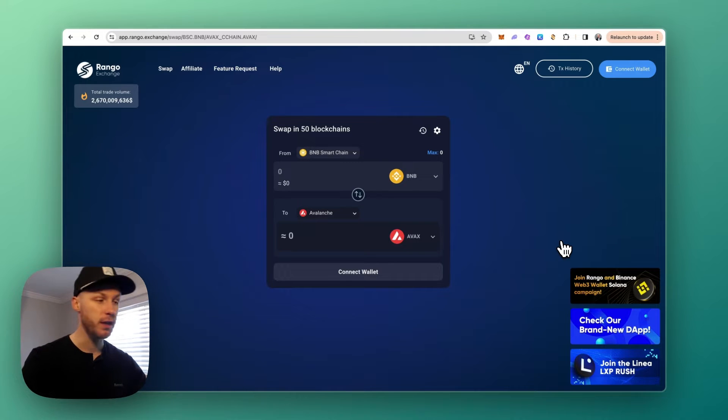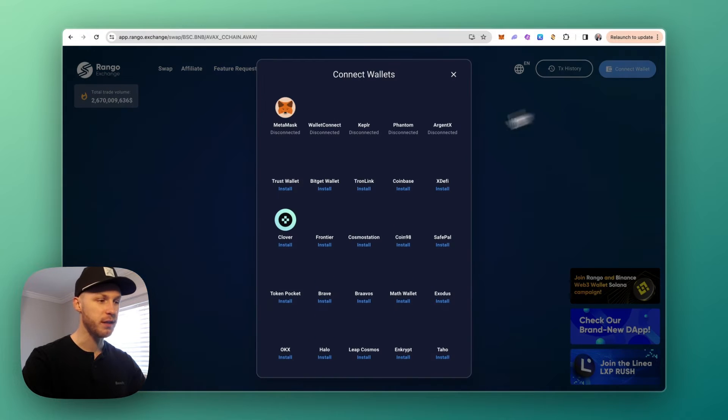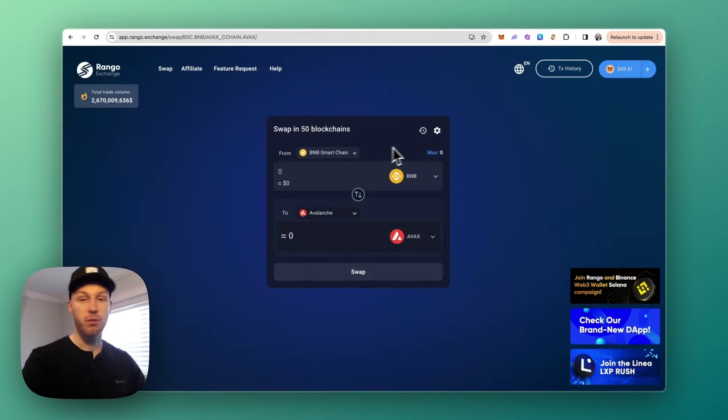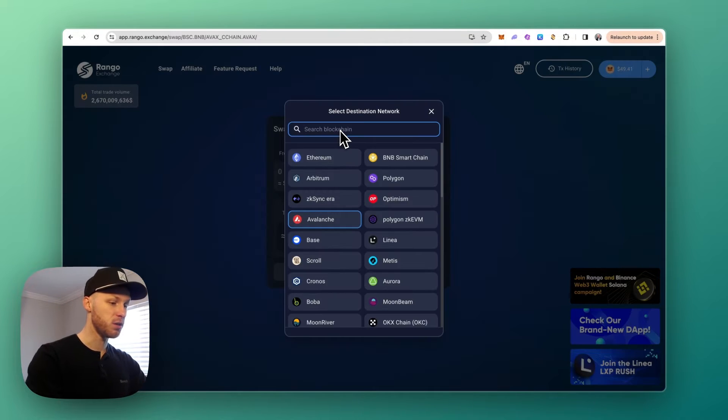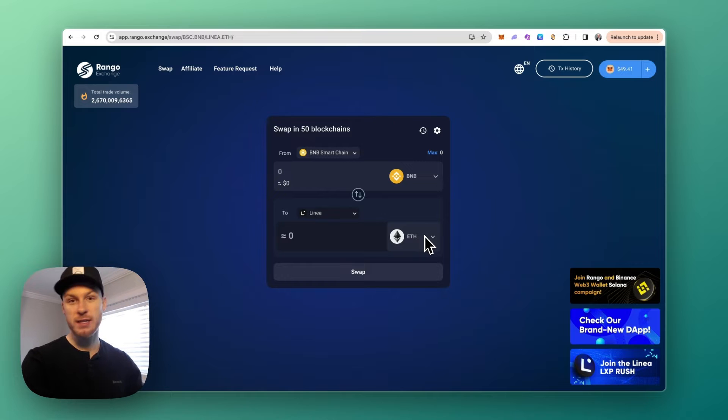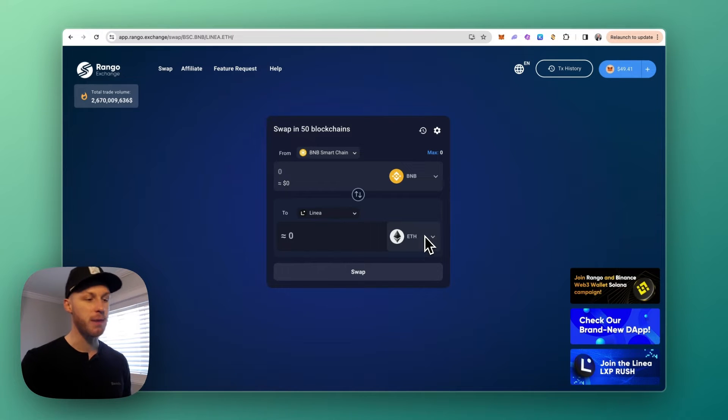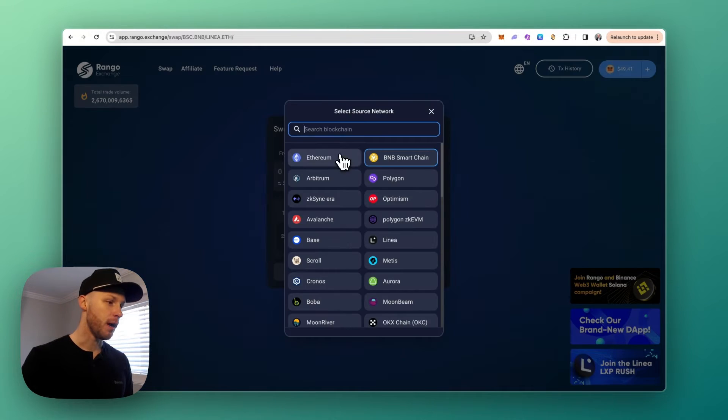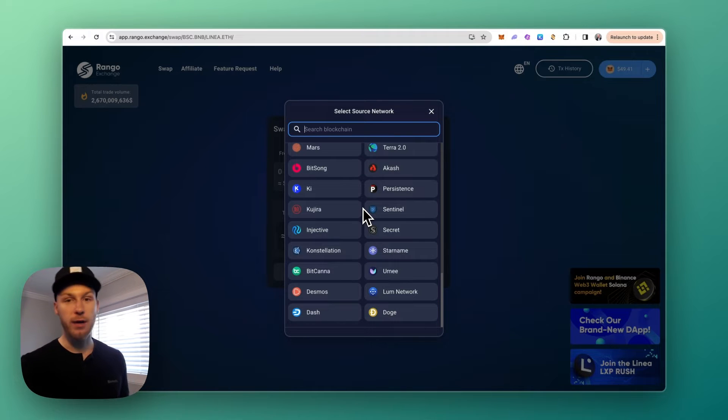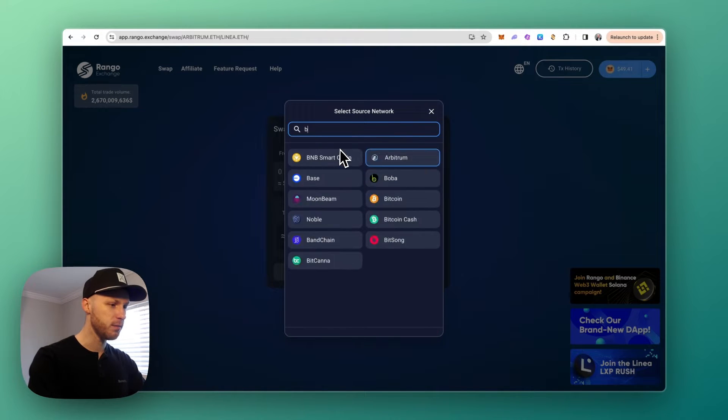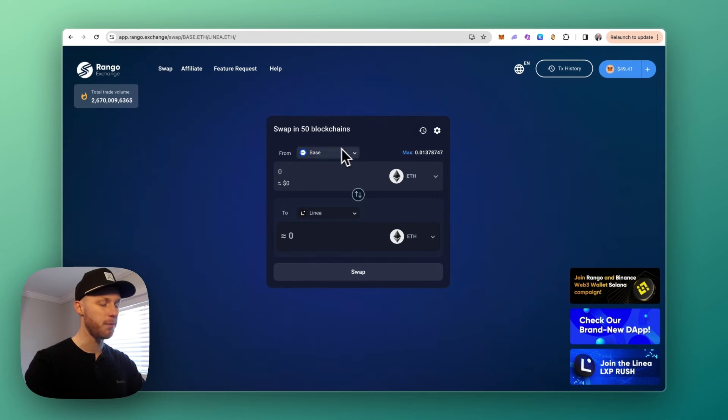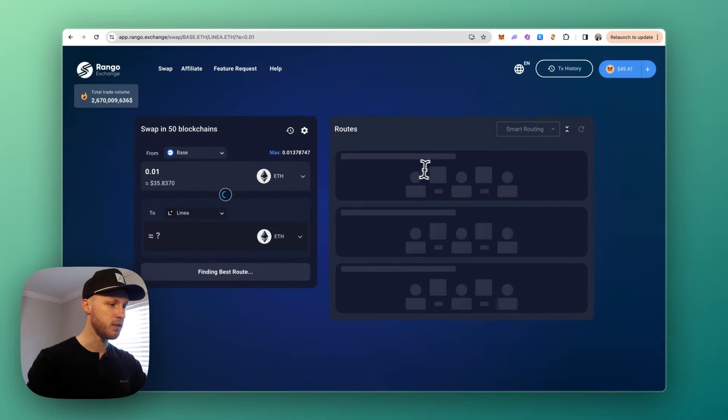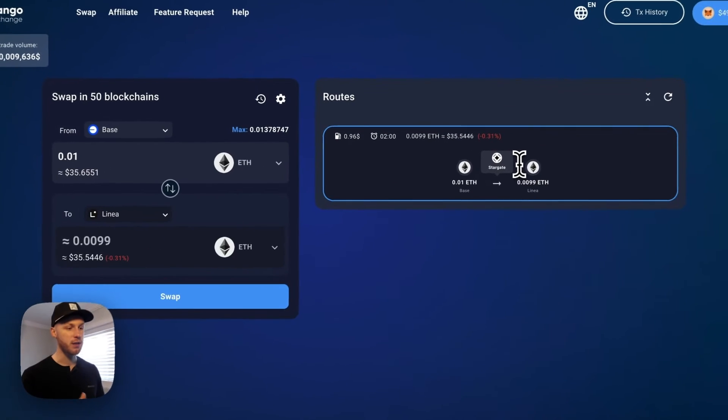Let's show you how to use Rango Exchange. You will connect your wallet in the top right corner. I have MetaMask so I'm going to connect MetaMask here. Bridges are very easy to use, so you're just going to click in the 'To' field. I'm going to search Linea and we want to make sure we're receiving Ethereum because again we need Ethereum to pay for gas fees. And then in the 'From' field you can select any blockchain where you have crypto. I have some money on Base, so let's go from Base to Linea. Let's say I want to send over 0.01 ETH.